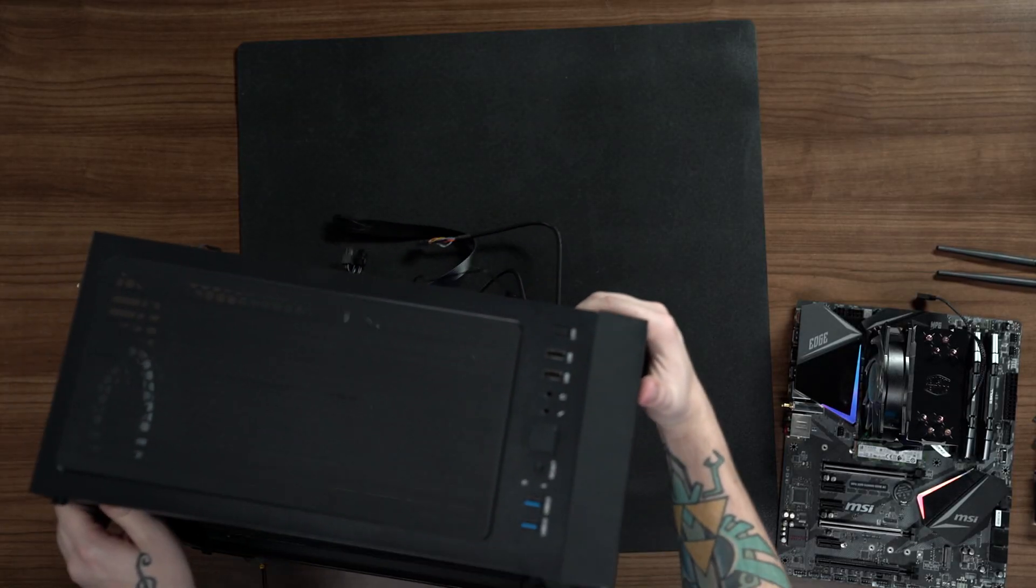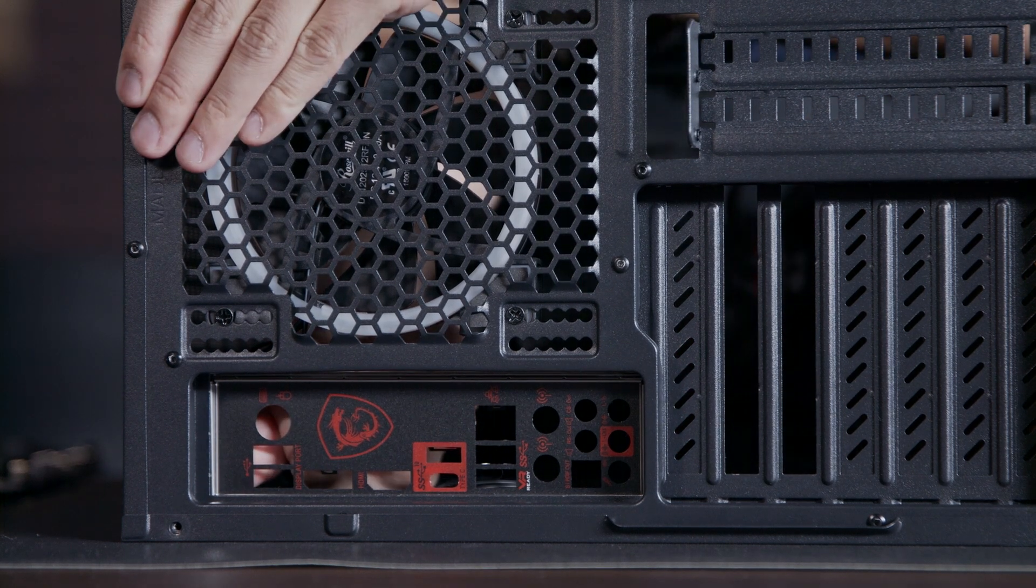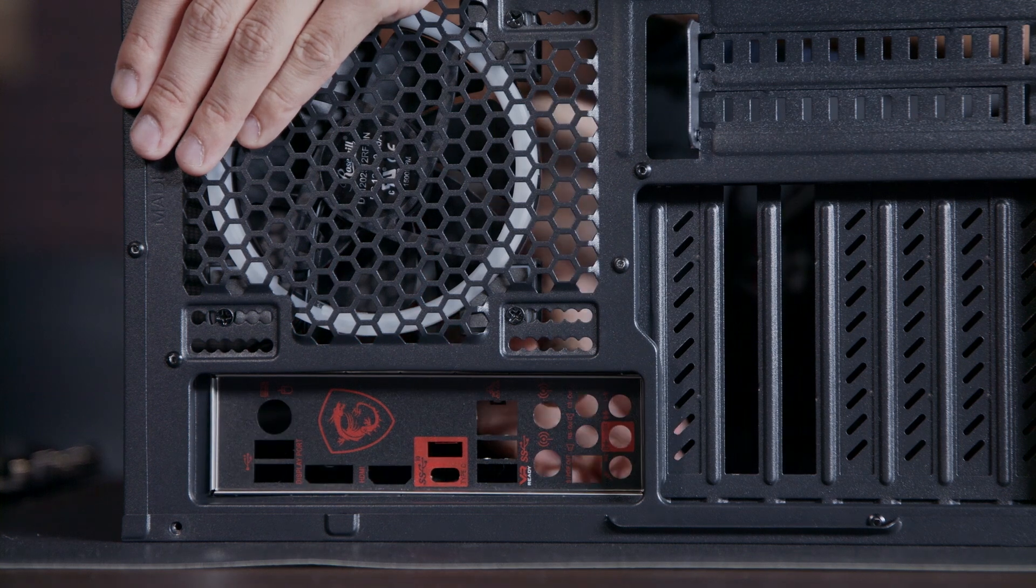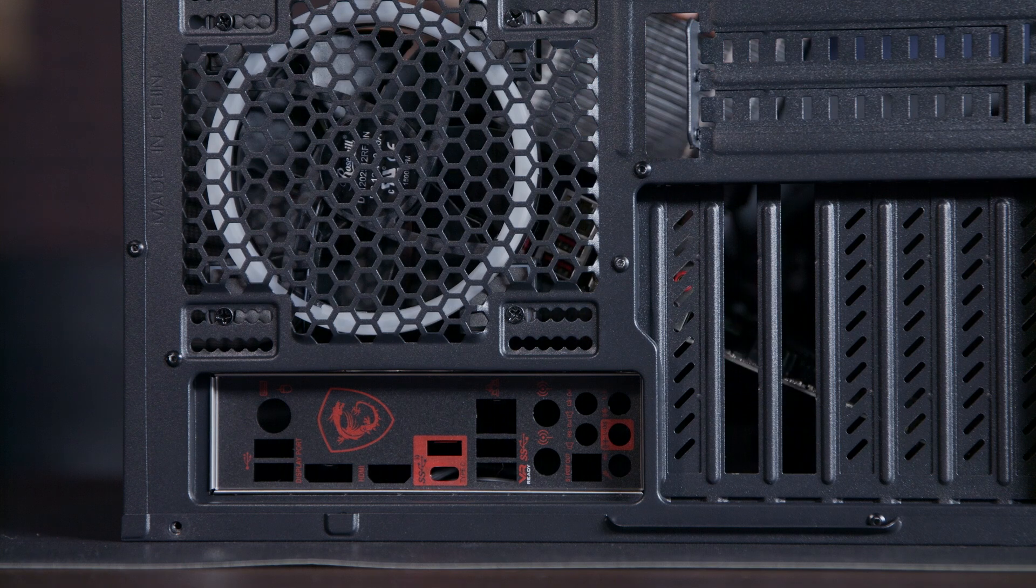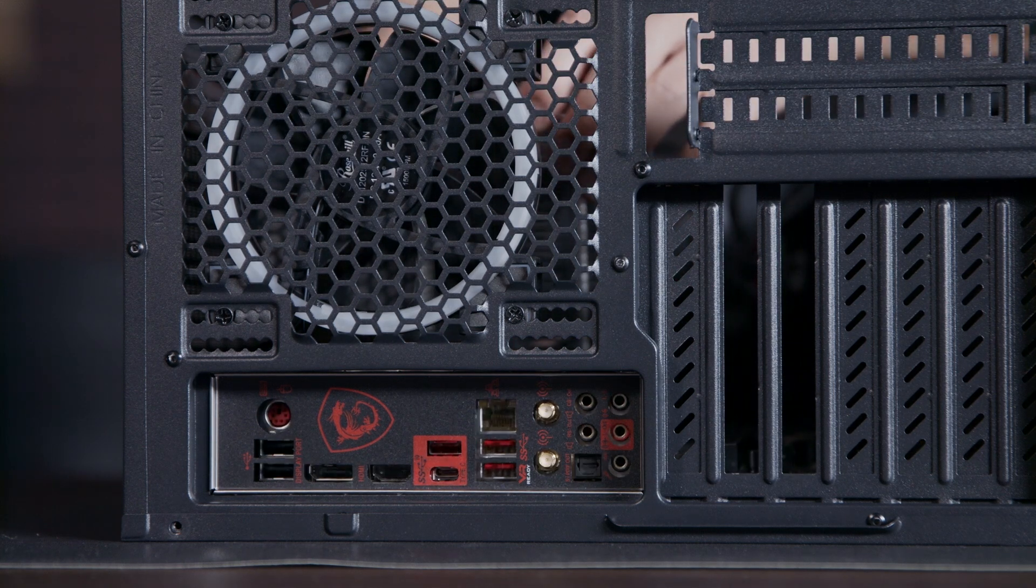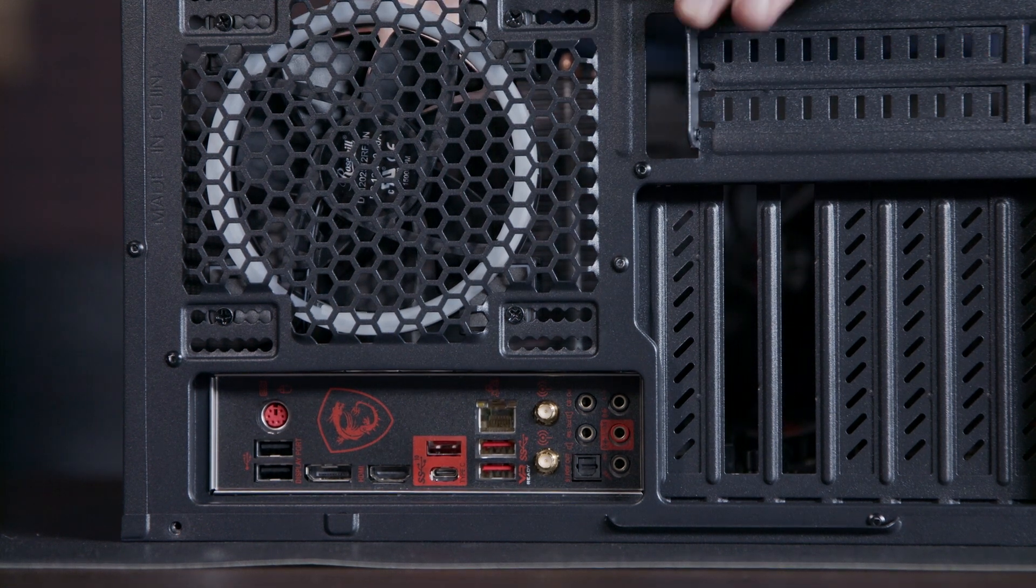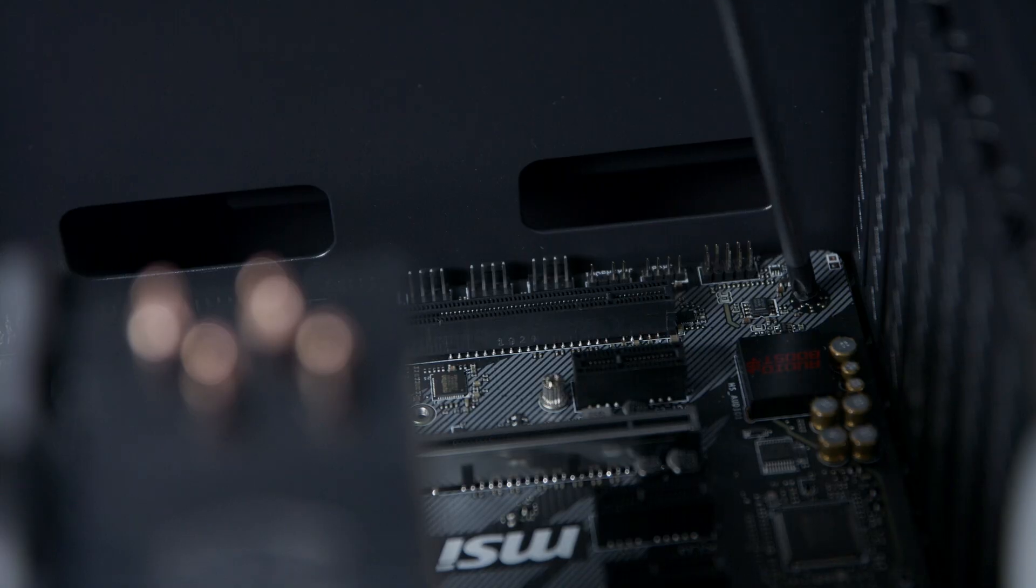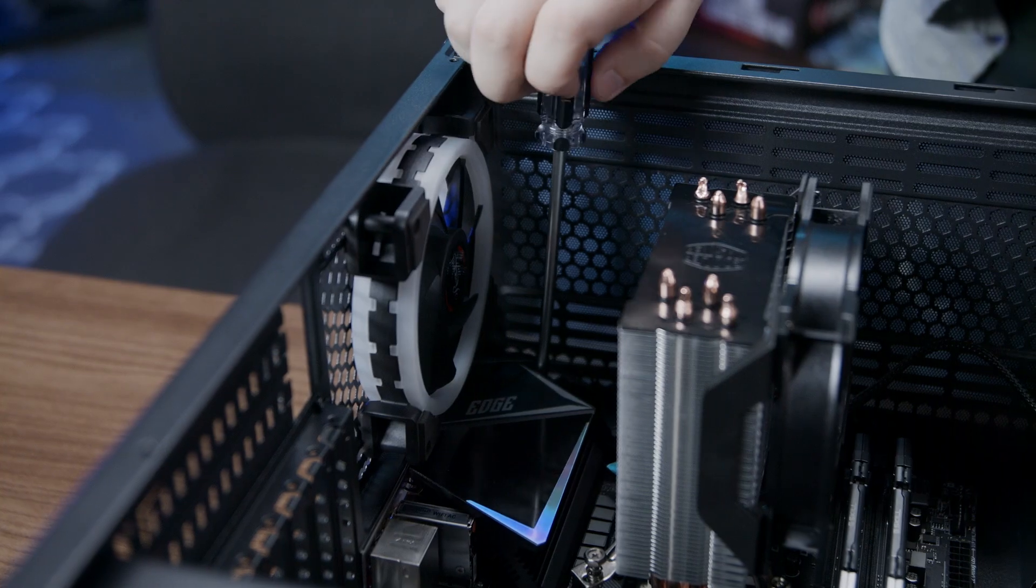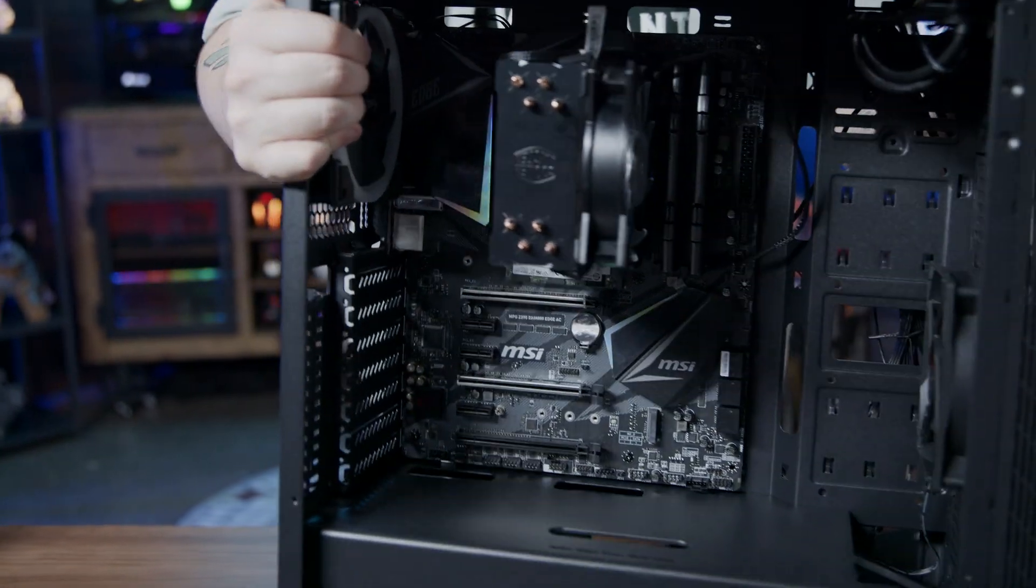Now we're going to start installing the motherboard into the case. We'll first install the motherboard I.O. panel. Orient the I.O. panel so that you can read the labels. Press the I.O. panel from the inside of the case outward. Then we can gently lay the motherboard down with the I.O. near the I.O. shield like this. And then press the motherboard so that it's pressing against the I.O. shield. Take the finely threaded screws and screw them into the locations as shown.